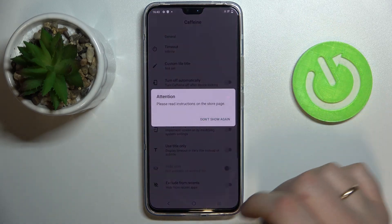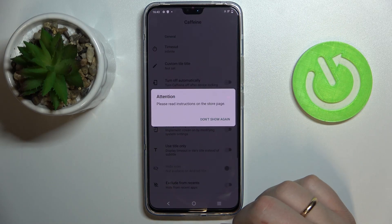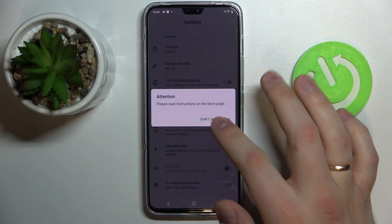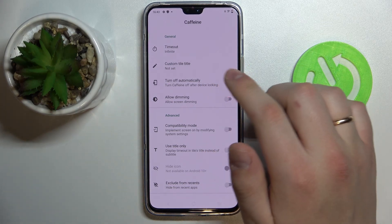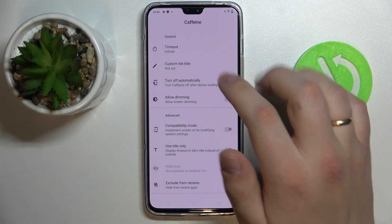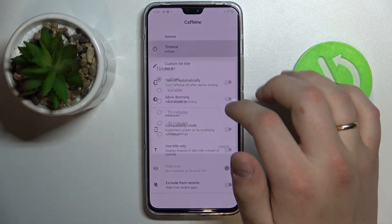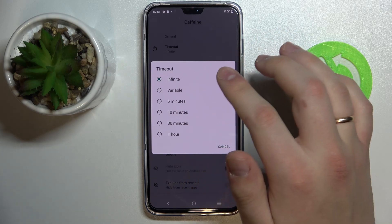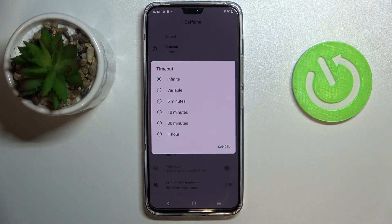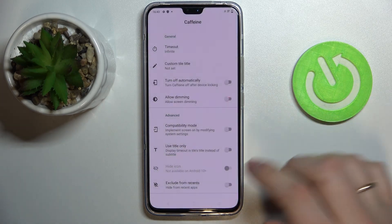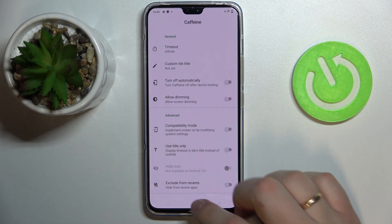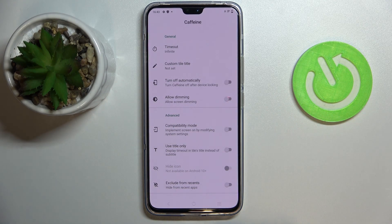After that, open this app and in here you can see the timeout setting that, once set to infinite, basically means that your screen will not go to sleep mode — never — at least as long as this Caffeine app is running.